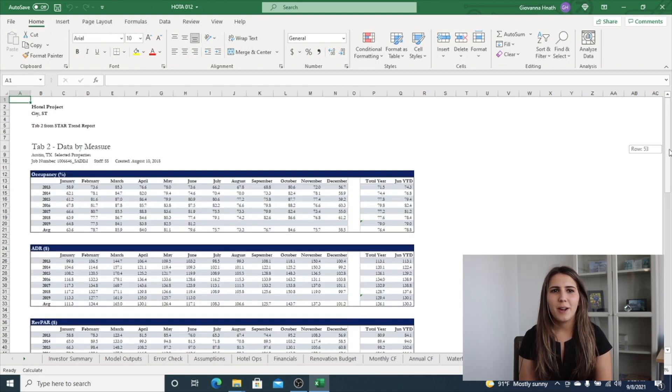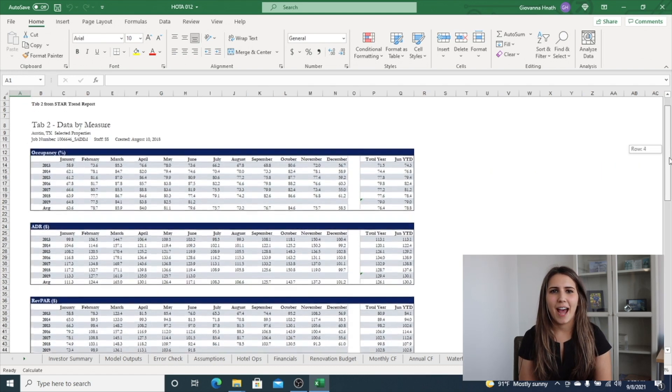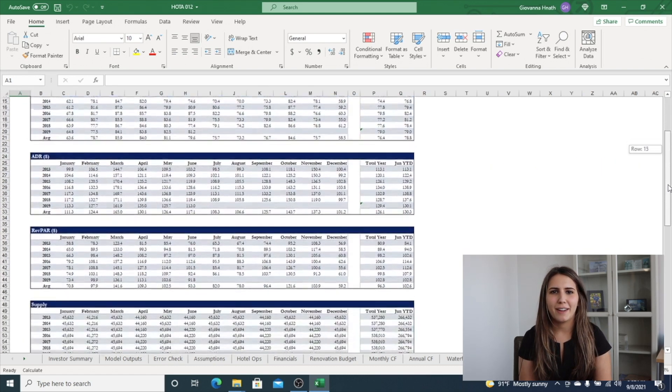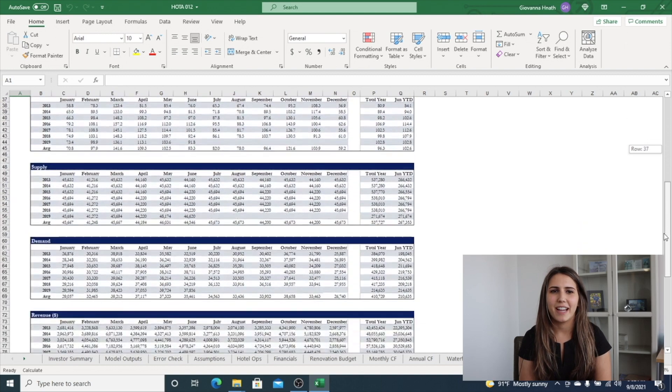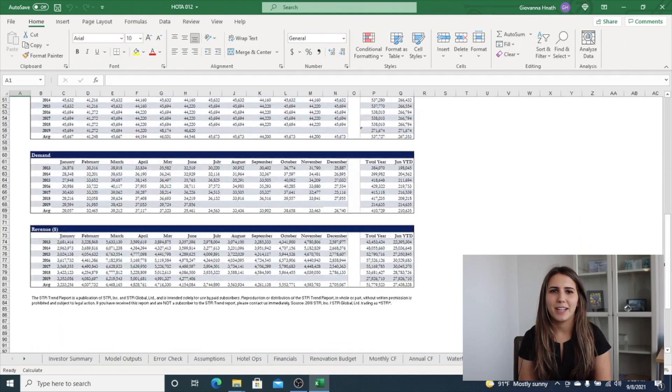Our STAR hotel and data tab can hold data from the STAR trend report to analyze subject property to the competitive set.